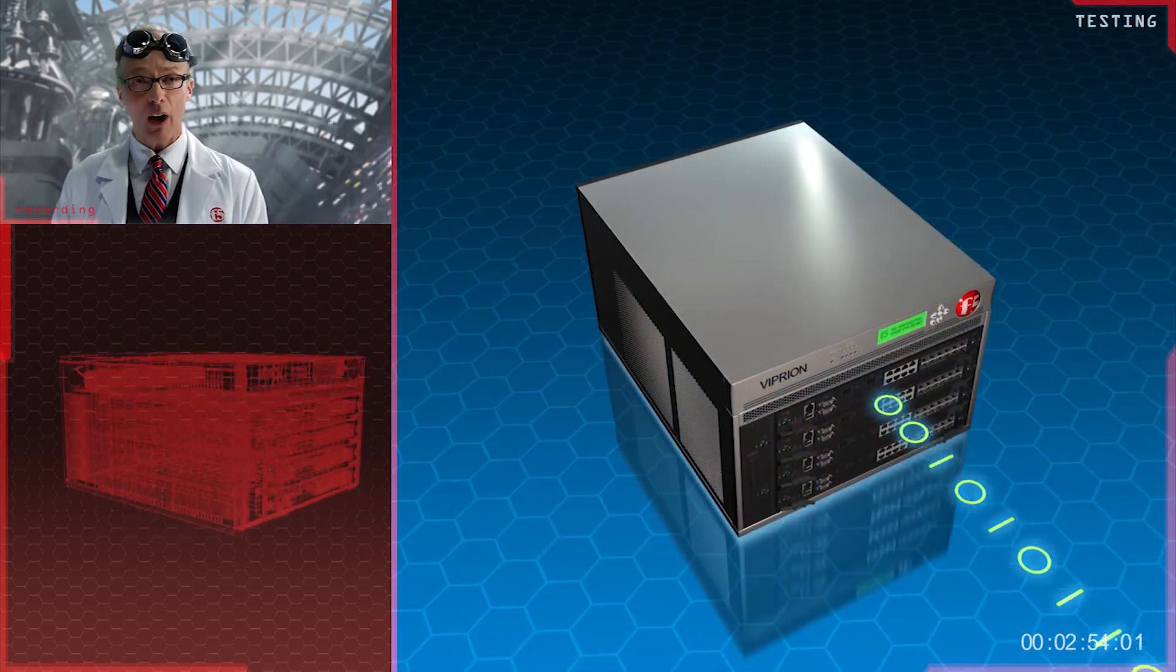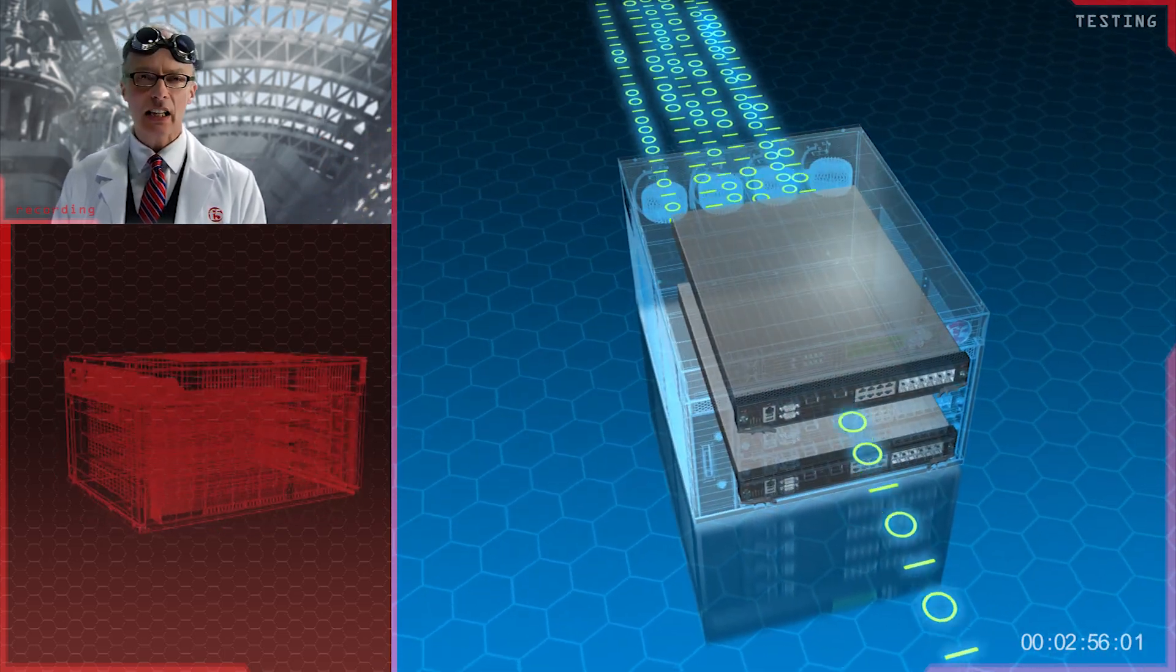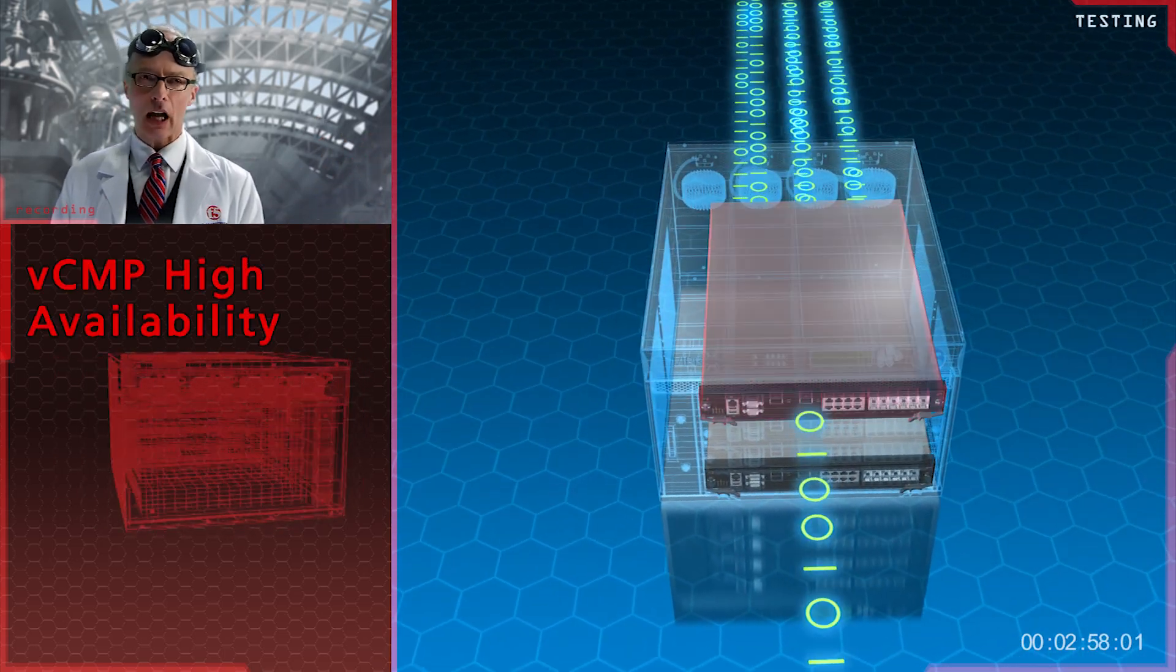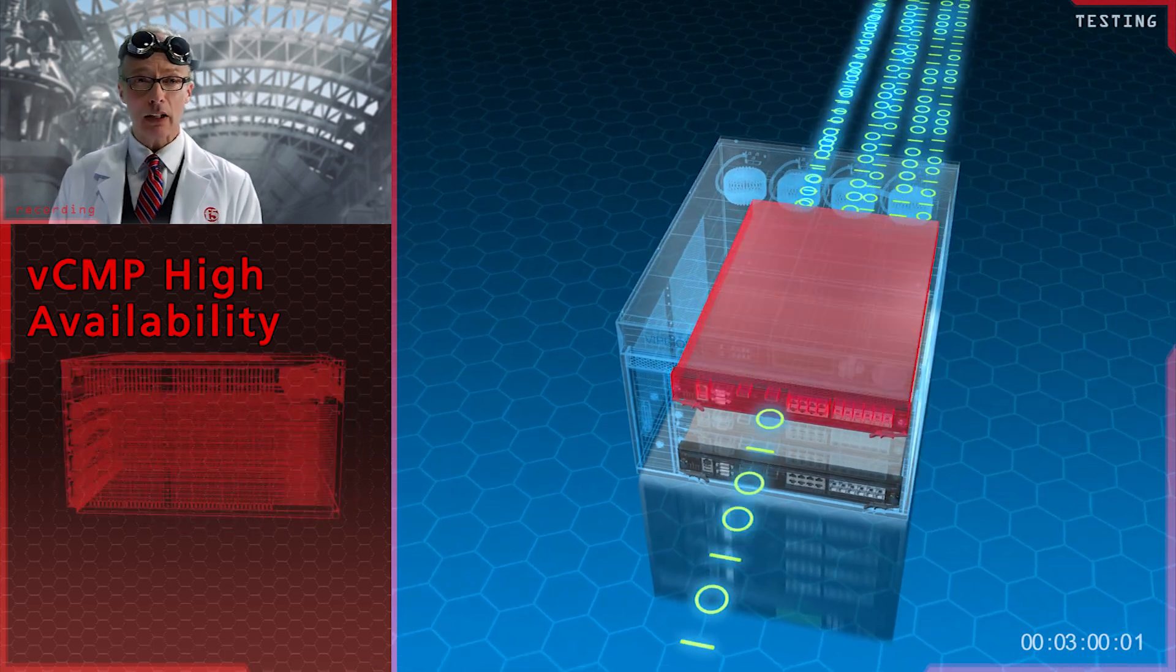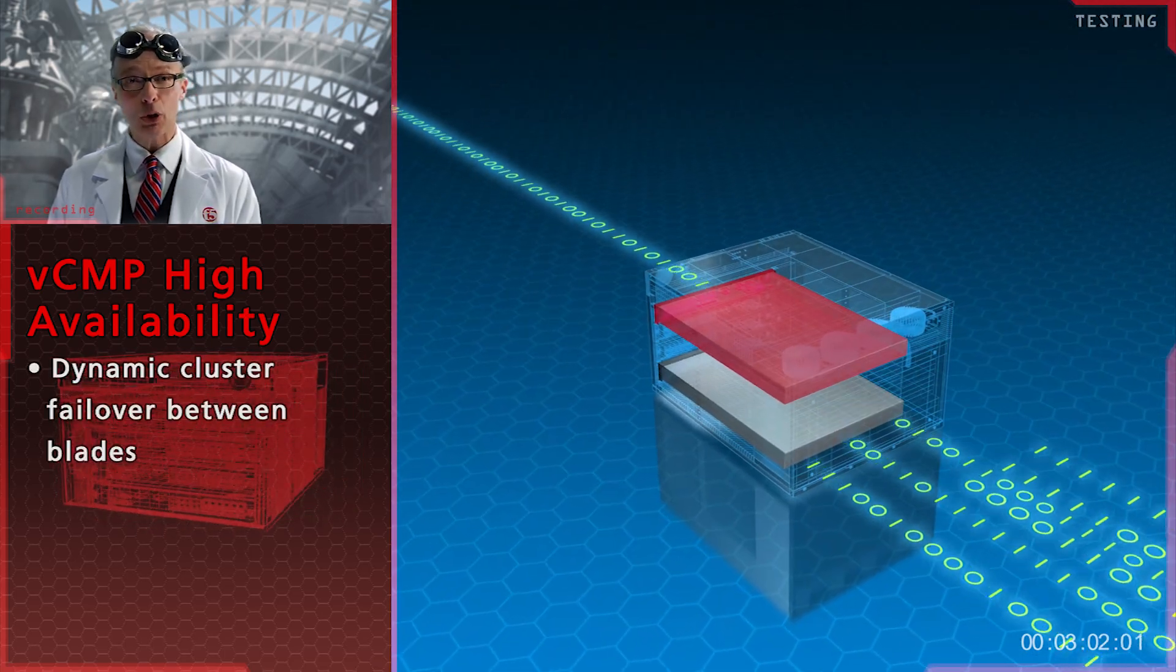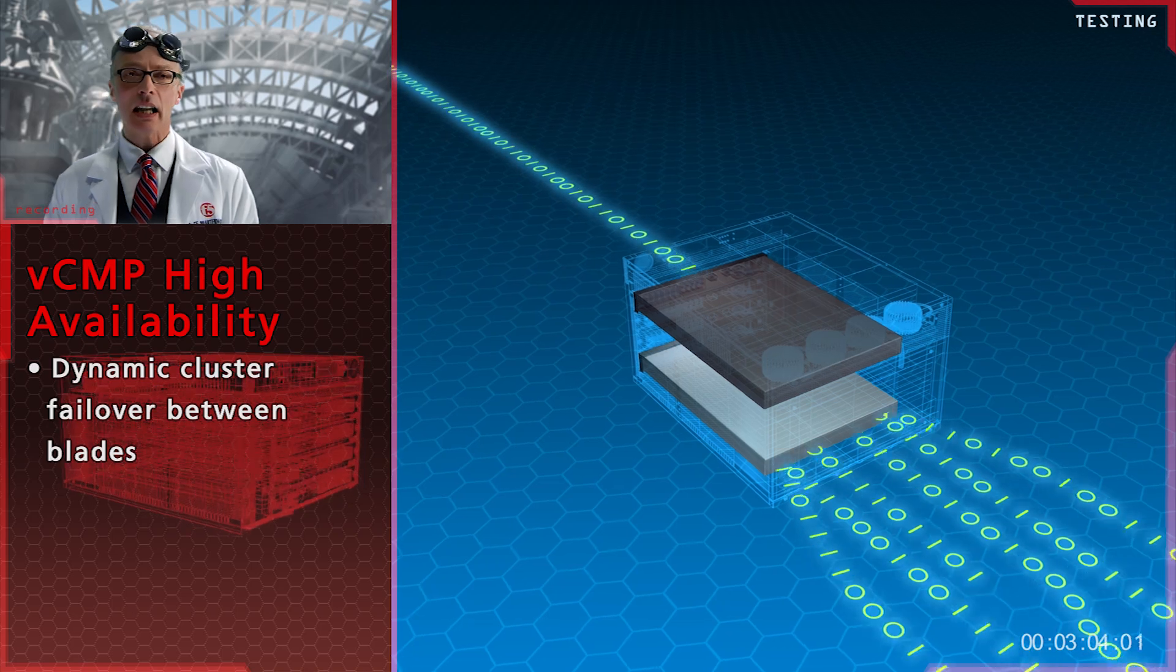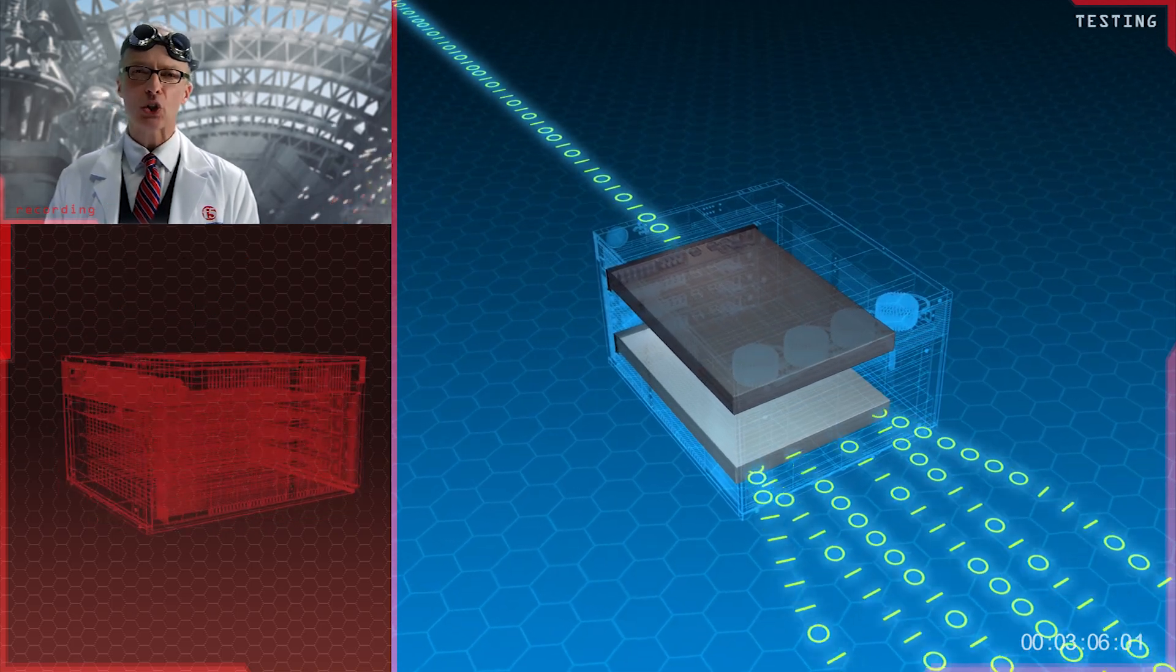With F5's Viprion line, VCMP can provide extremely high availability by implementing dynamic clustered failover between compute blades. Yet another F5 exclusive.